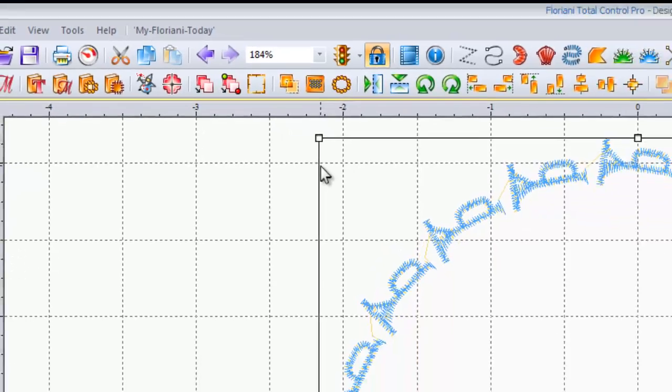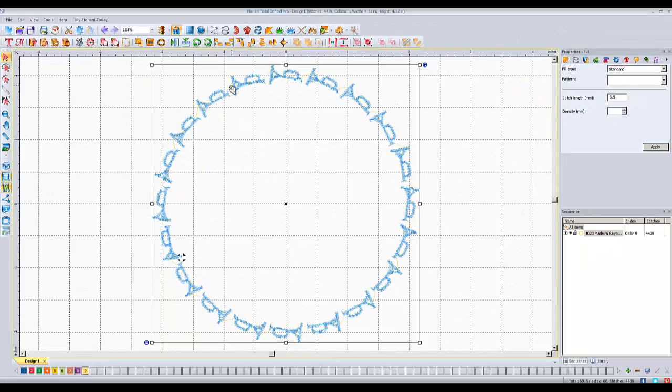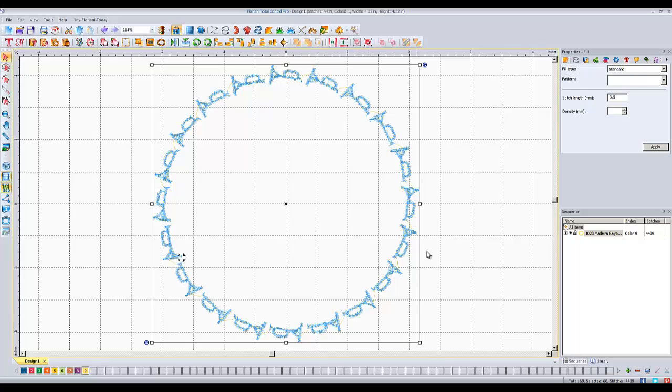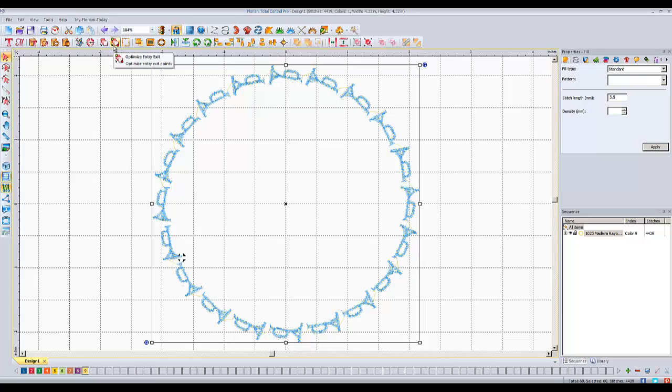I'm going to left click on it, and boom, all of a sudden I only have these little tiny jump stitches in there. And that's a much better situation than the ones that reach all the way over the whole design. So that's a good thing to remember that you have that optimized entry exit points. It's a pretty useful thing.